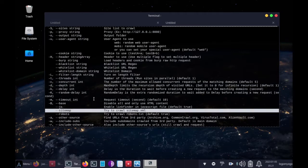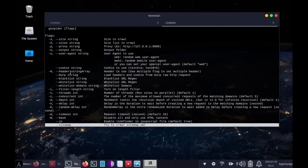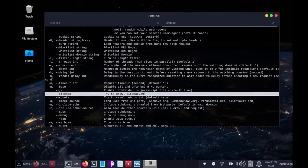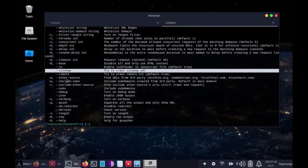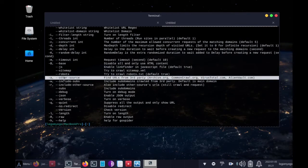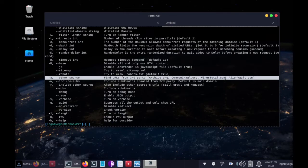And then there's A, if you want to use other sources to find URLs on these other websites: VirusTotal, AlienVault, Archive, so that's cool.